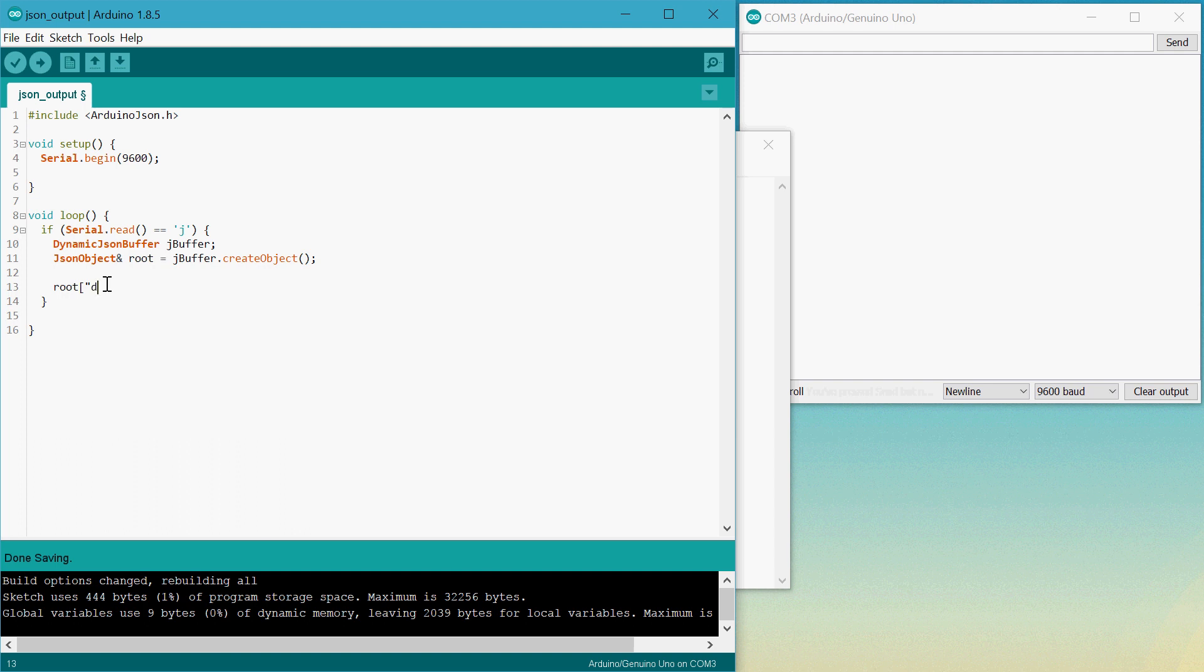We'll just type in day here and set it to Monday. And that's it.